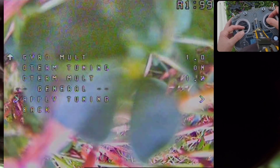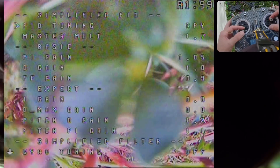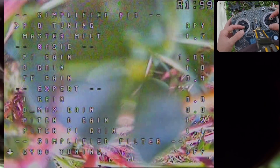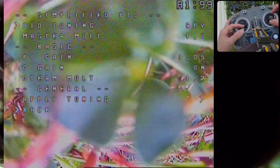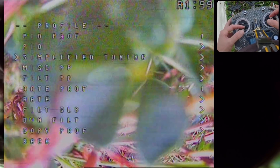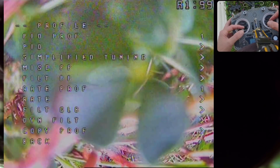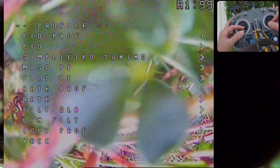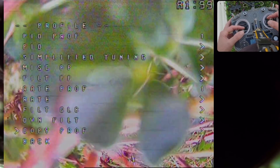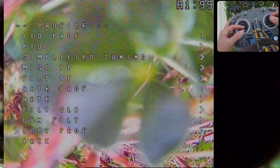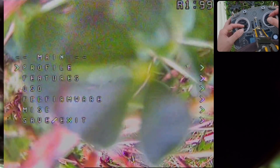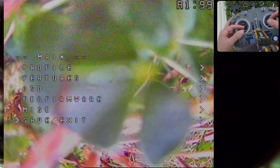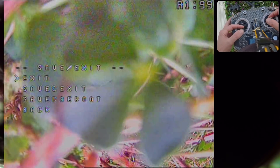So I'm going to go down here and hit apply tuning, right click on that. We'll go back in here and double check — yes, master multiplier is still set. I'm going to go back just to double check it, hit apply tuning, then back up the screen, and go ahead and hit save and exit.